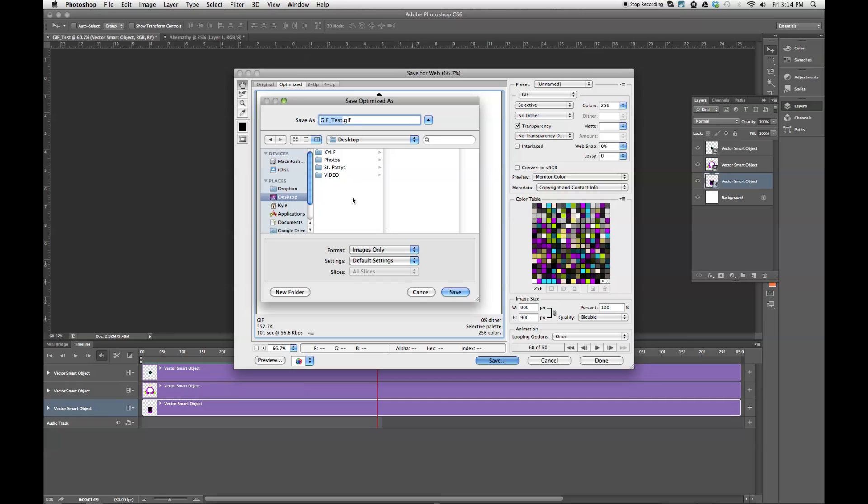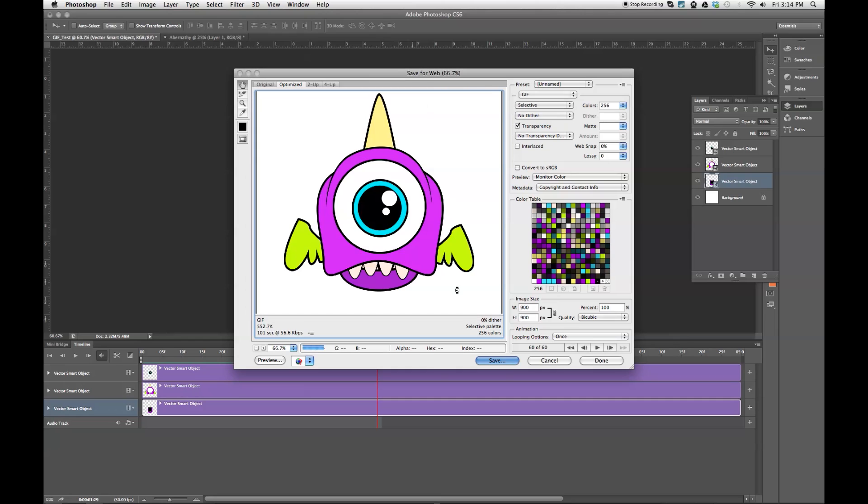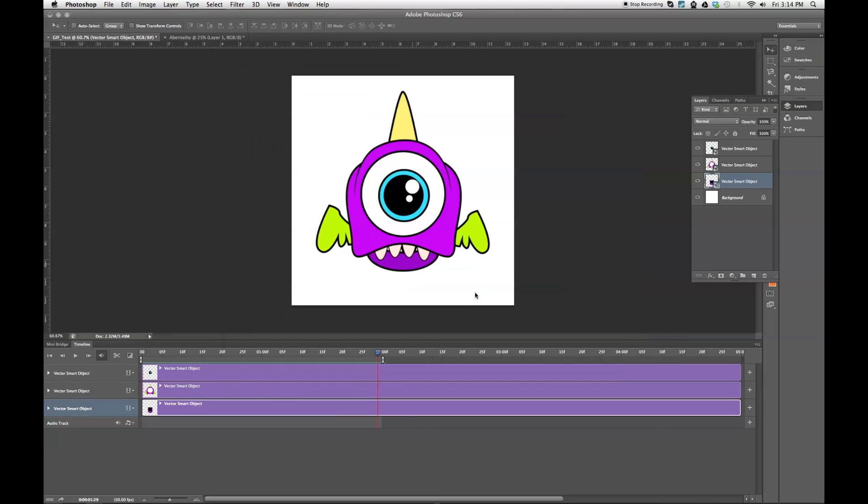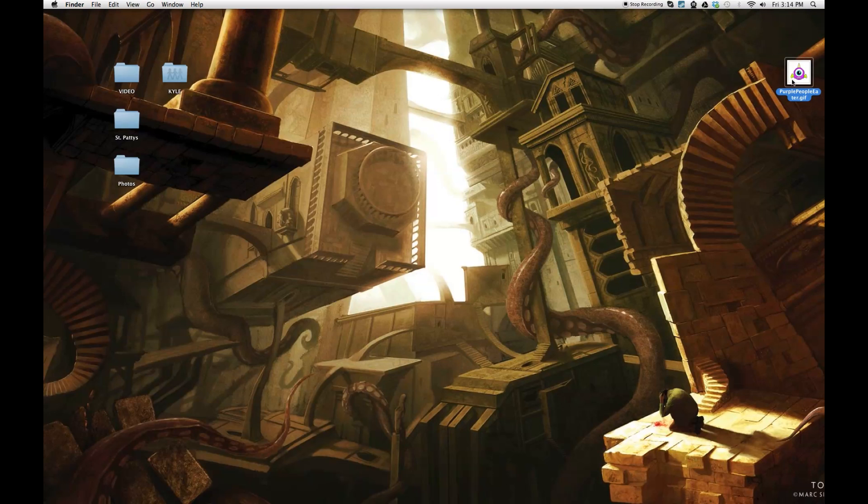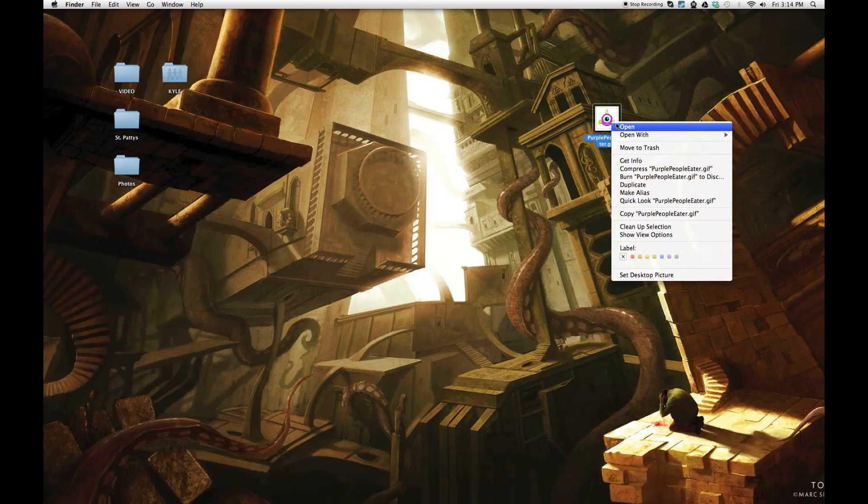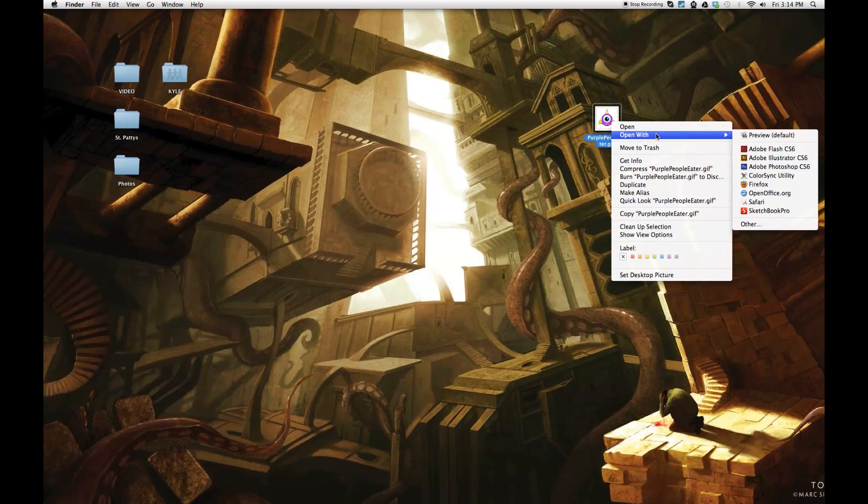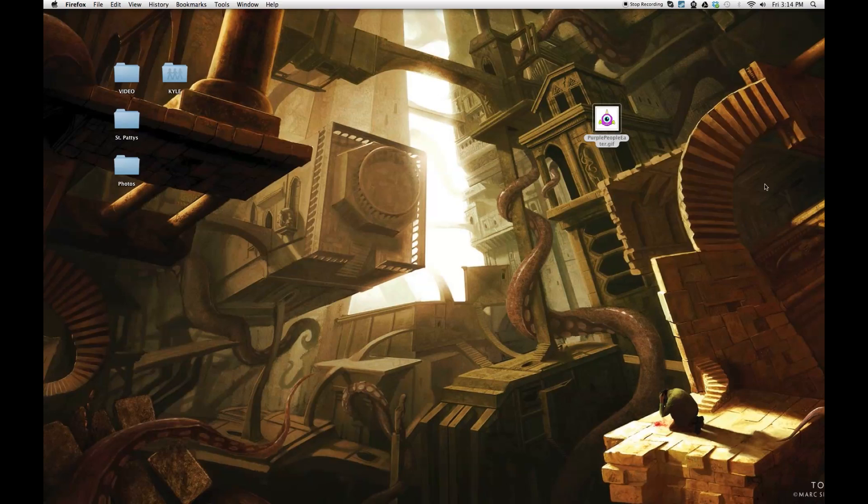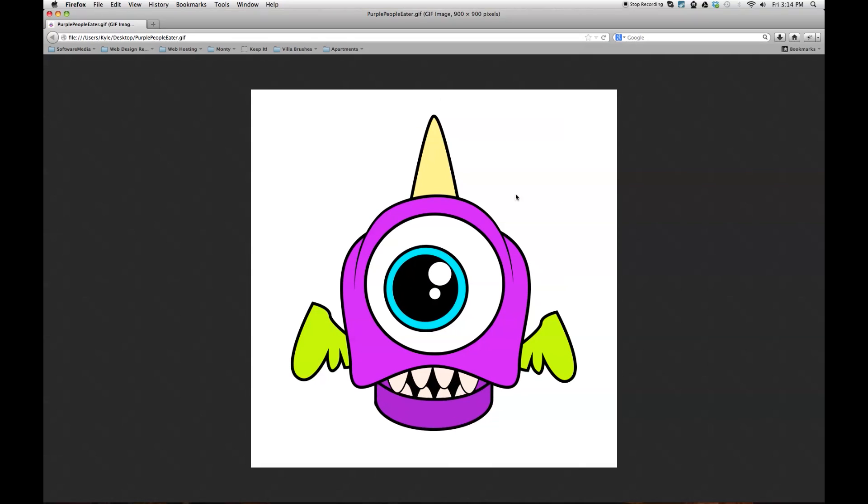You're going to go to desktop or wherever. And then name it whatever, purple people eater dot gif. Save it. Go to our desktop, click on that. And we're going to want to open it with whatever browser you've got. So I'm going to use Firefox.